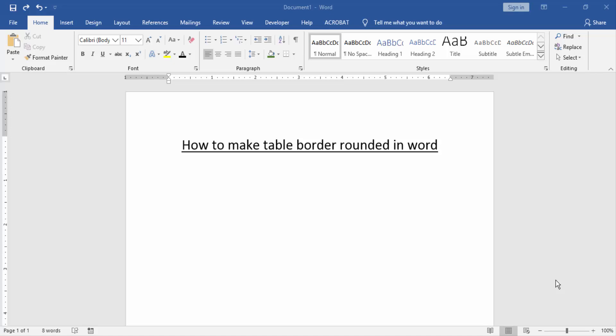Assalamu alaikum, hello friends, how are you? Welcome back to our new video. In this video I am going to show you how to make table border rounded in Word. Let's get started. Firstly we have to open a Word document.